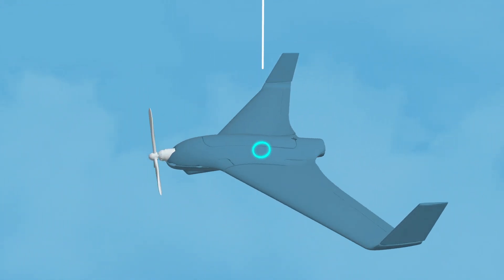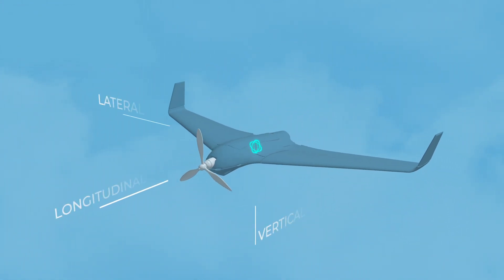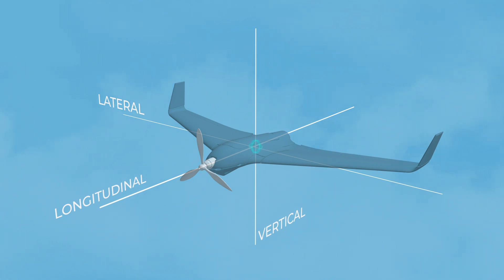Each of the three axes of rotation move about the center of gravity. Let's look at each axis.